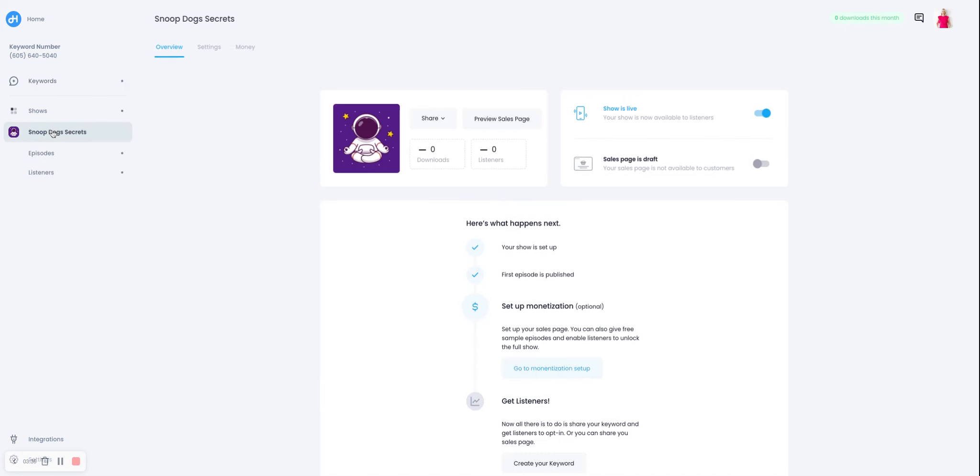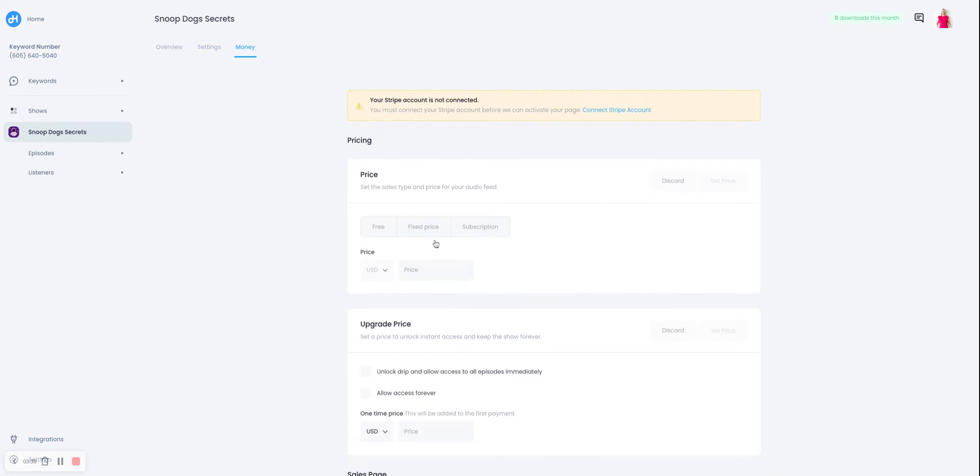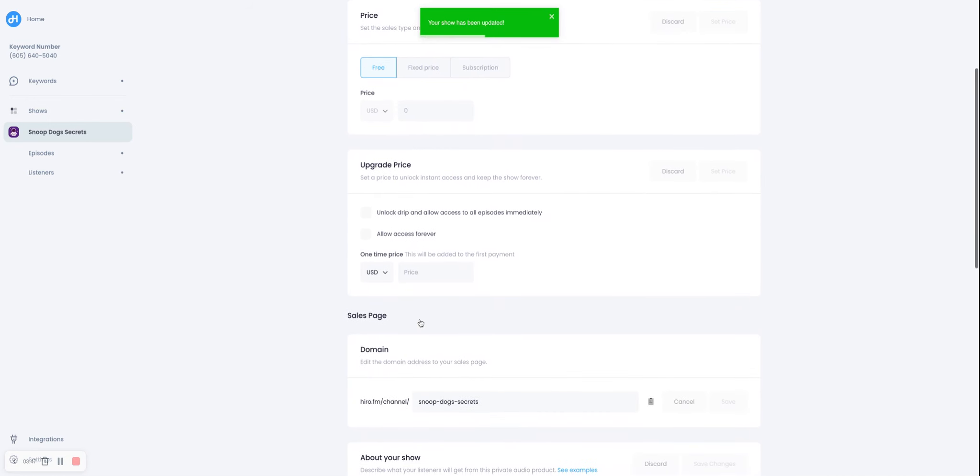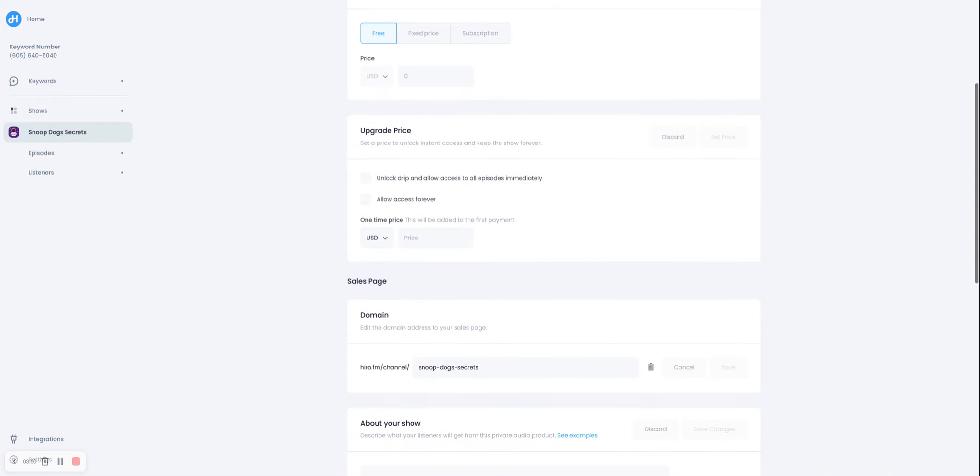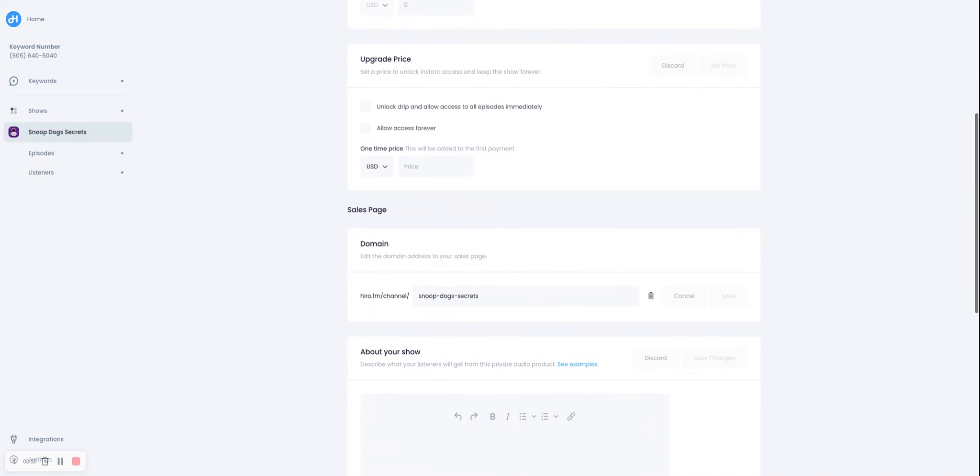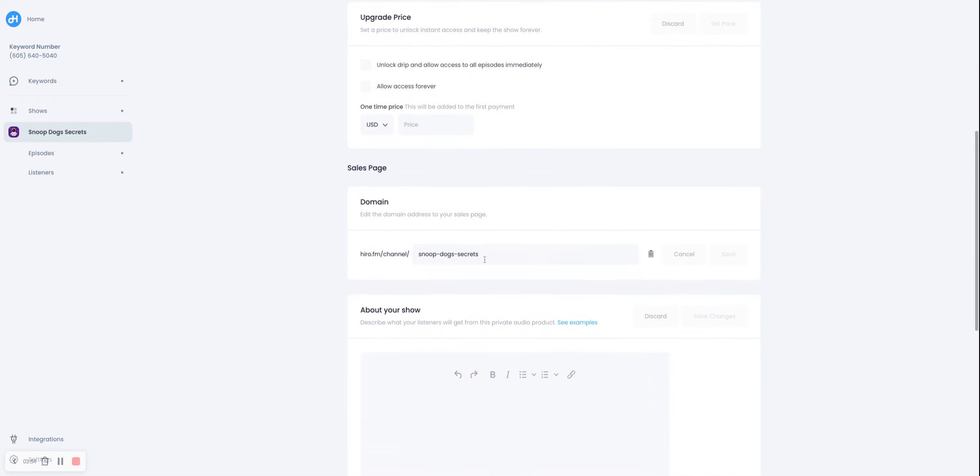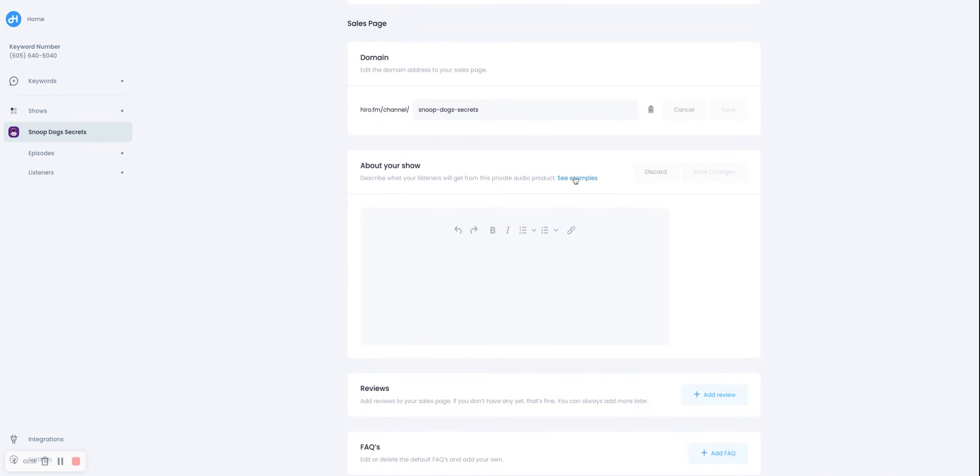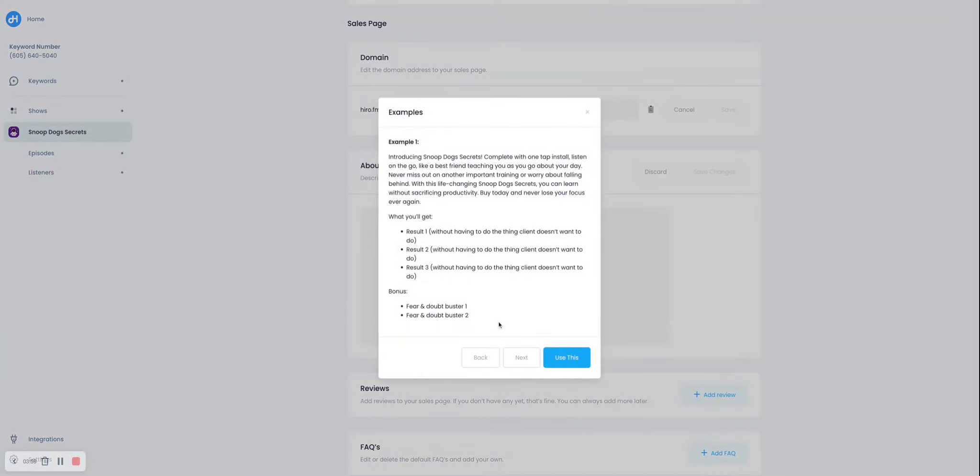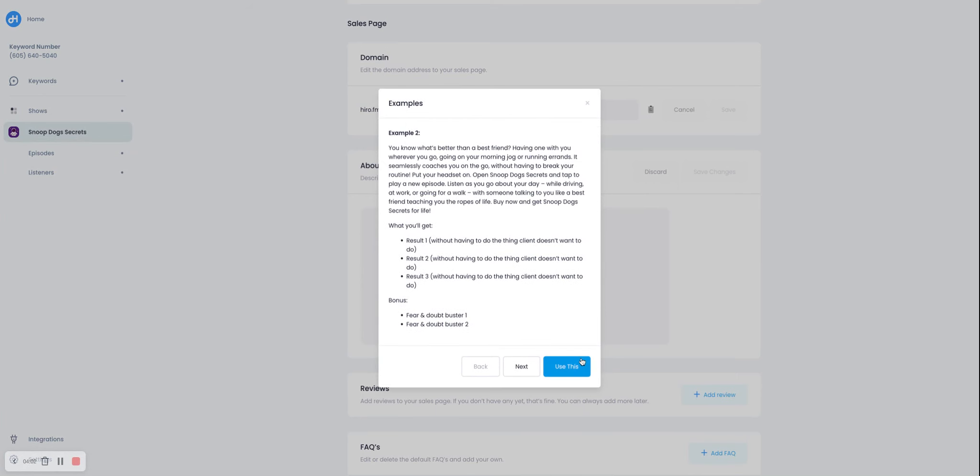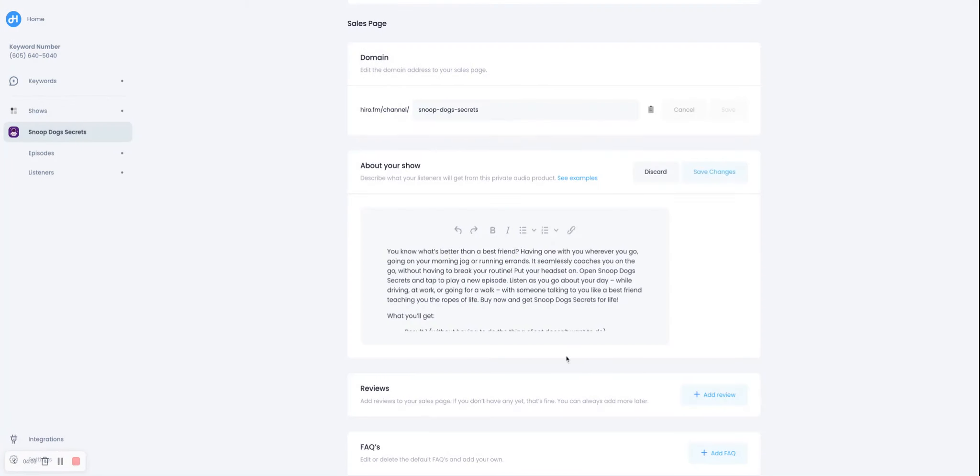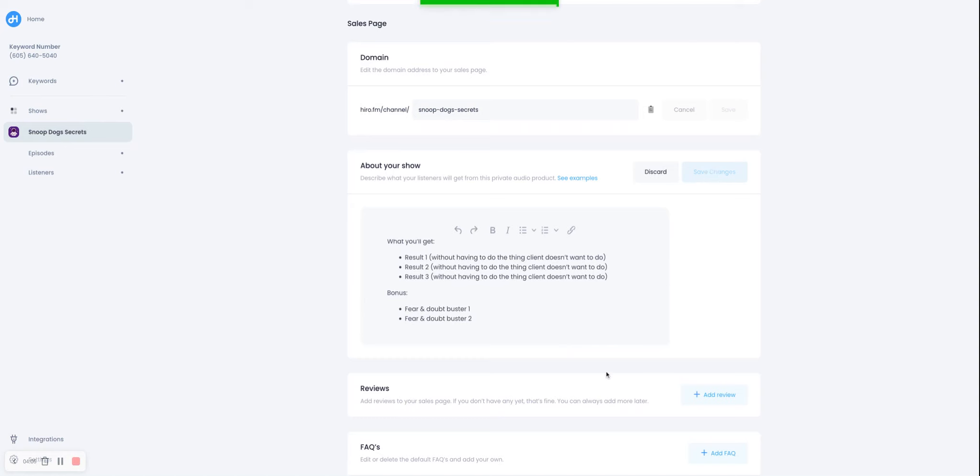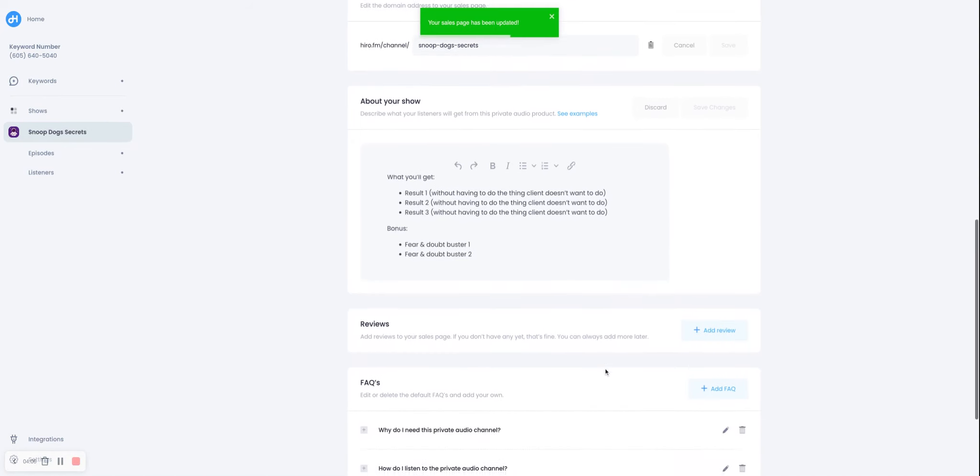There's a whole bunch of other things you can do with Hero. We can set up your own website, your own sales page. So if we set it for free, and then you can allow people to upgrade to have access forever or to stop the dripping. You have your own URL that you can set it up, and then you can set up some about the show. And we even give you example text that you can just slap right in there and edit out. You can add reviews, FAQs.